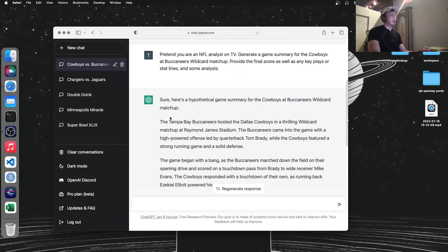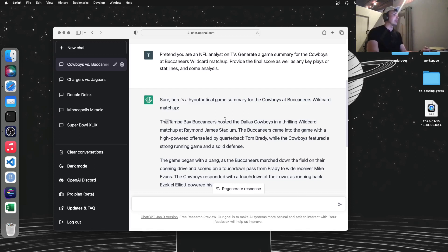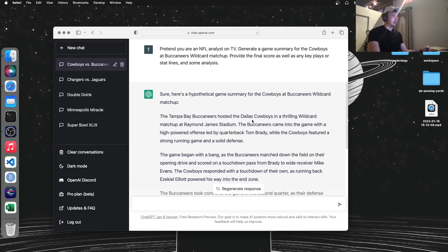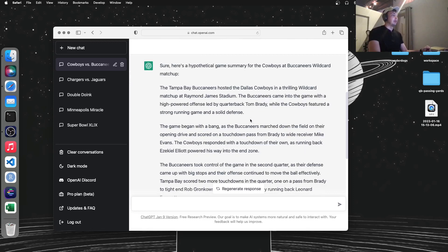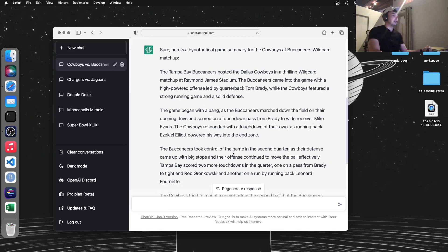So here's what it did. It knows the data that it's trained on stops in 2021. So it's not like it's connected to Google or anything and can figure this out. But it knows that the Bucs are hosting the Cowboys. It knows Tom Brady plays for the Buccaneers and it knows the Cowboys have a good defense. So it had a general understanding of the league, at least a little bit.